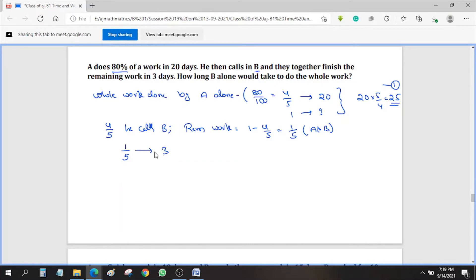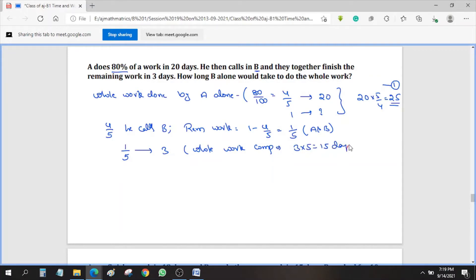So 1/5 of the work is completed in 3 days. Then for the whole work, it would be 3 × 5 = 15 days. So A and B together take 15 days for the whole work. That is equation 2.